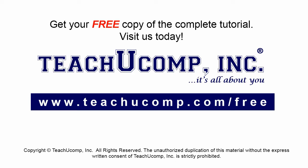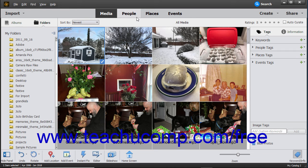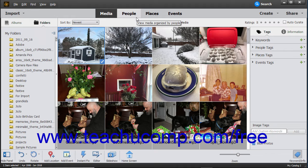Get your free copy of the complete tutorial at www.teachucomp.com/free. The picture shown on screen is of the Photoshop Elements Organizer window.